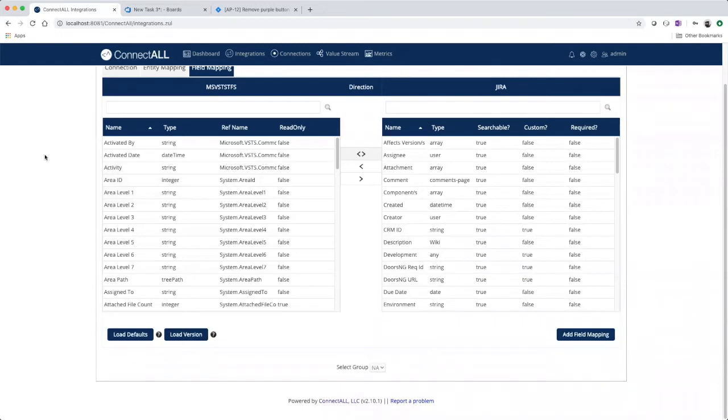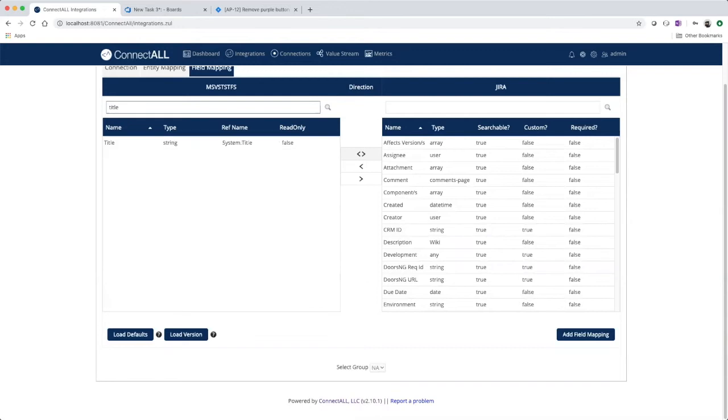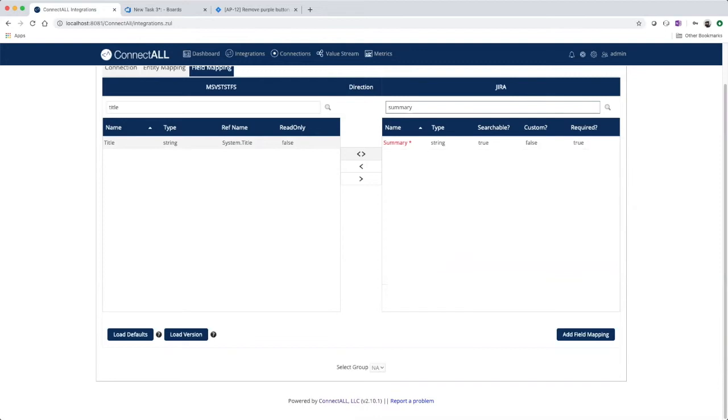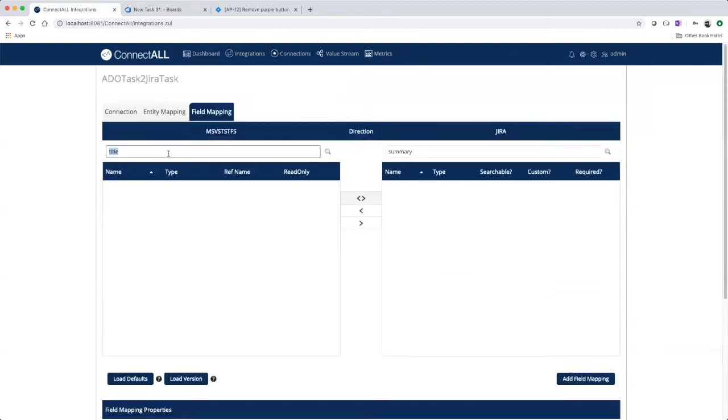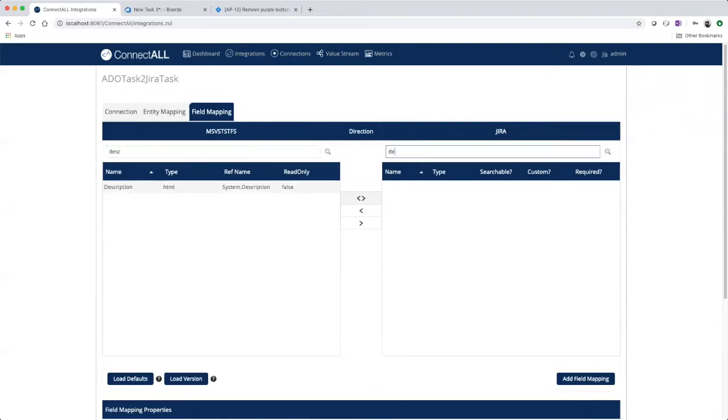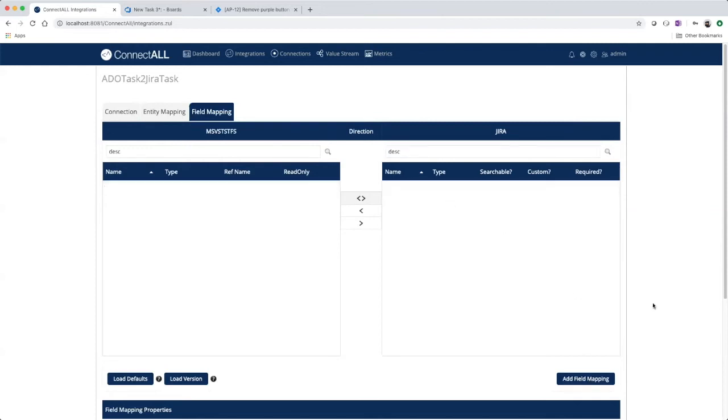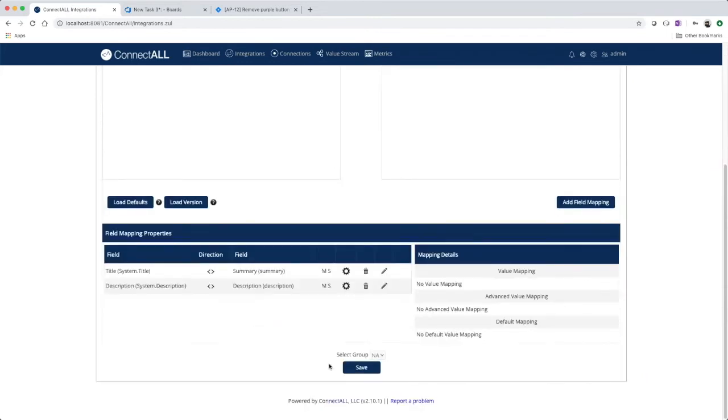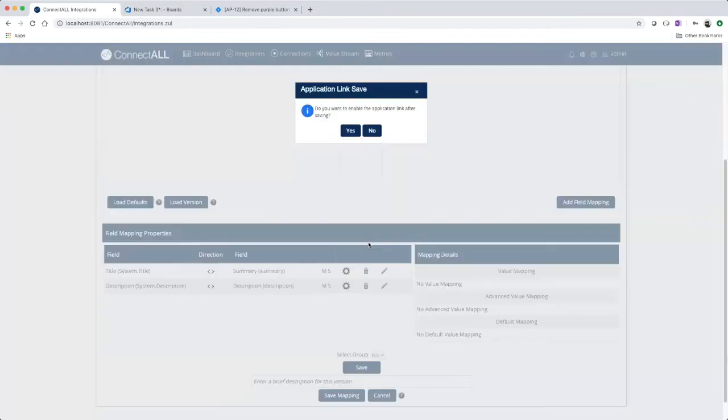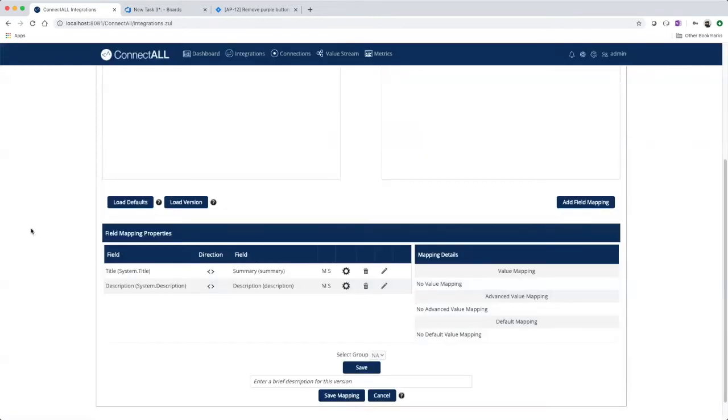And the third and final step is to map your fields. And now we'll save our integration that we just created.